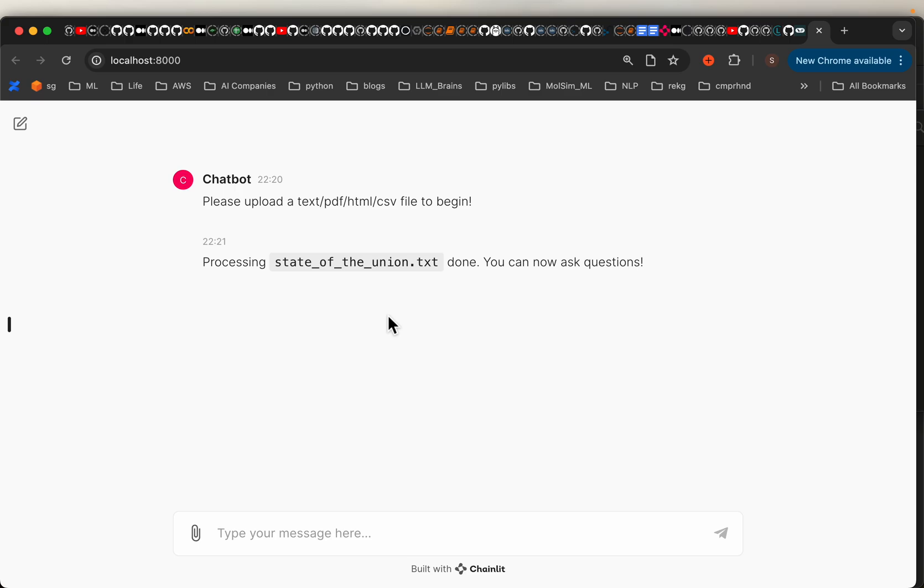What it has done is it built a RAG system during this process. Now because this document is not too big, it's able to be done within a couple of seconds.